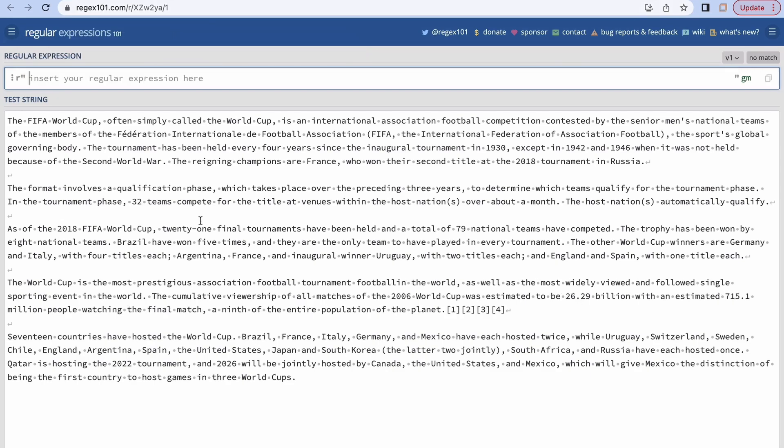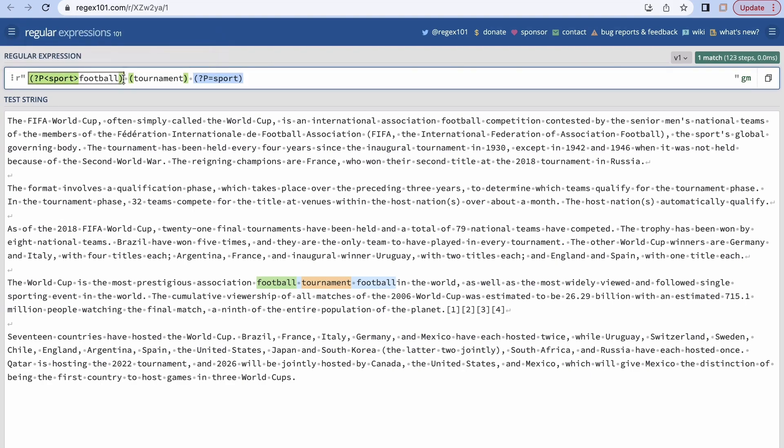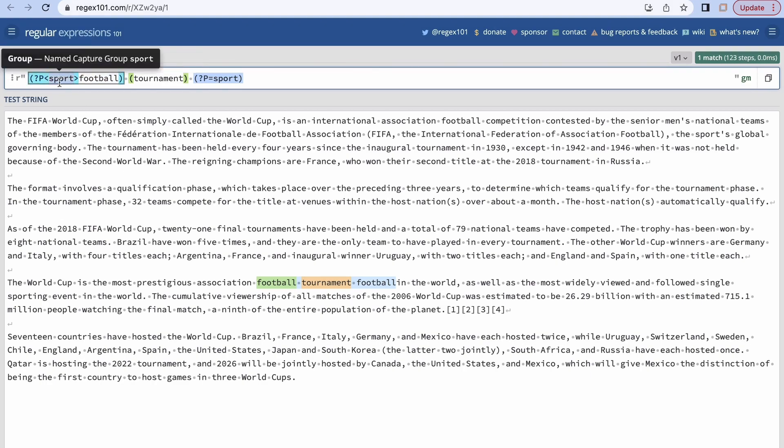Next, our third example would be for the named group. This is just an example. Over here what I have done is I have created a group with name 'sport'. This is kind of a reference that I can use in the subsequent grouping in this particular regular expression. So what I'm matching is 'football' followed by one space